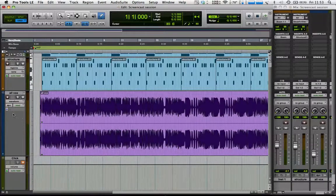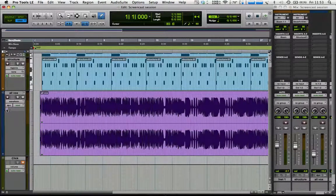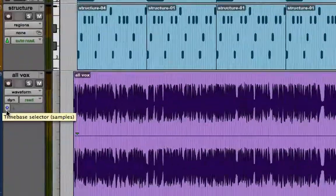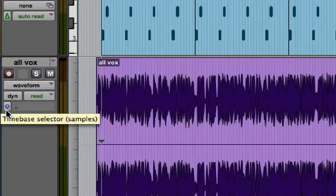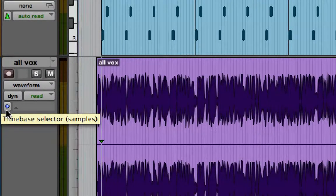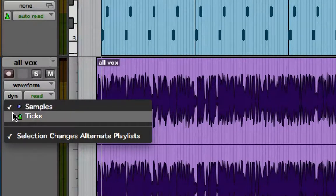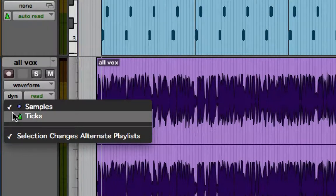And to do that, we need to change this little selector here. I'll zoom in. This is the time-based selector, so I click on that, we can change that to ticks.